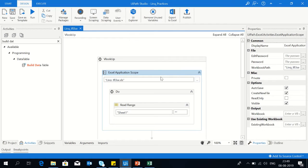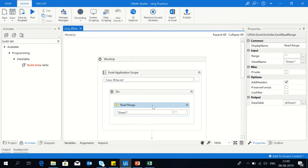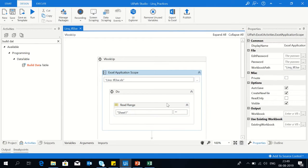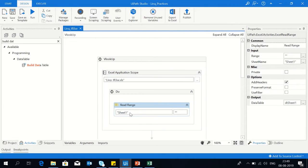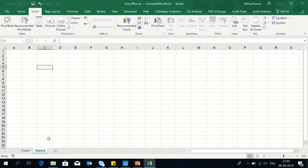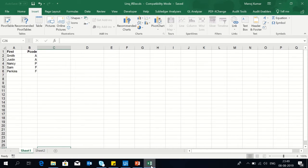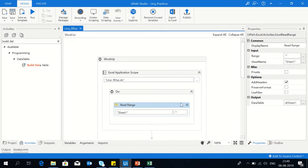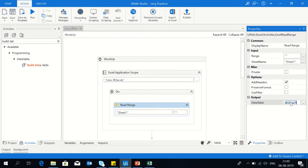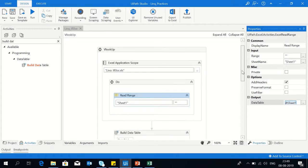Now use the read range activity inside the Excel application scope. I'm reading sheet one, putting all the data into the data table named as dtsheet1.